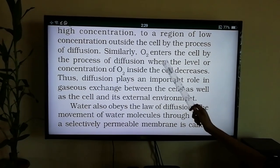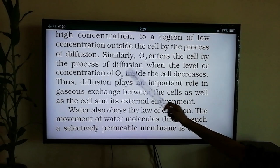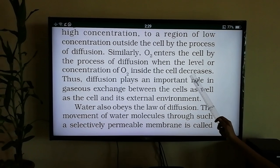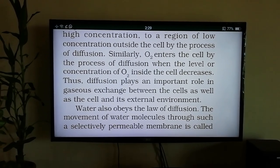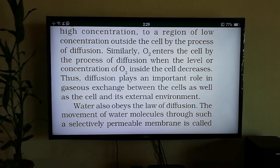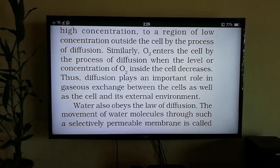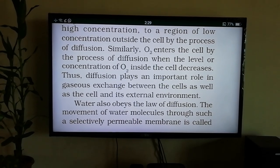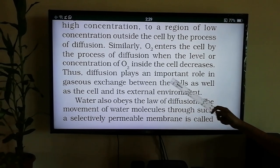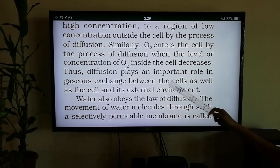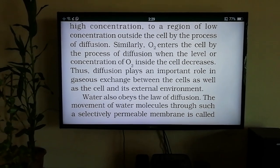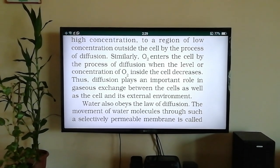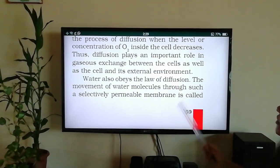Similarly, oxygen enters the cell by the process of diffusion when the concentration of oxygen inside the cell decreases. When carbon dioxide increases in the cell and oxygen concentration decreases, oxygen moves in from the air by diffusion. Thus diffusion plays an important role in gaseous exchange between the cell and its external environment.